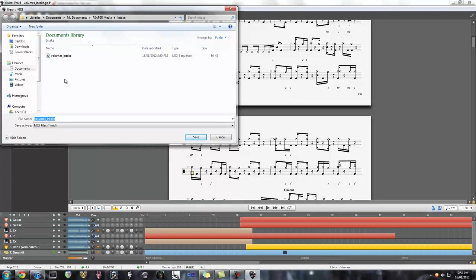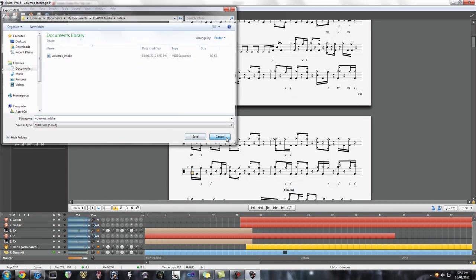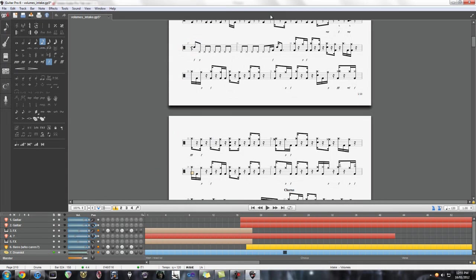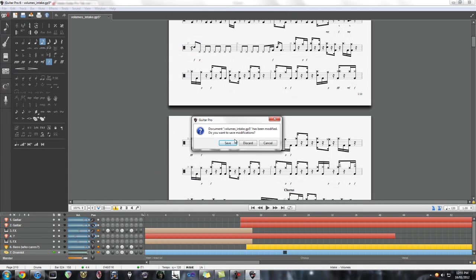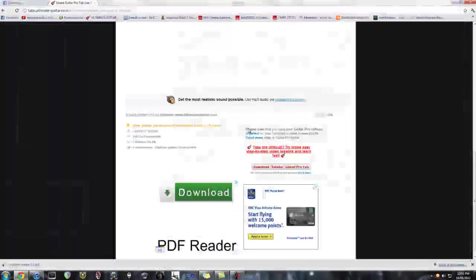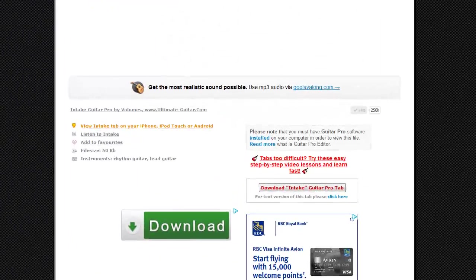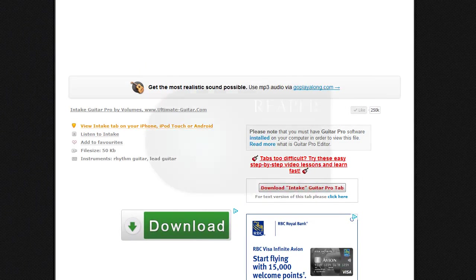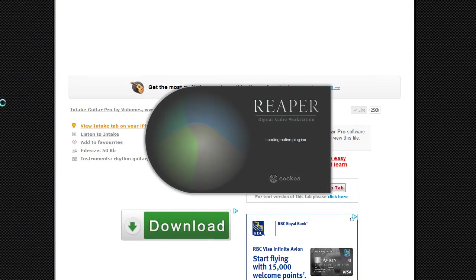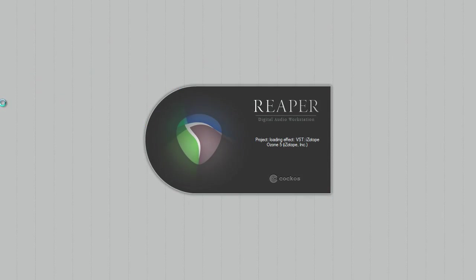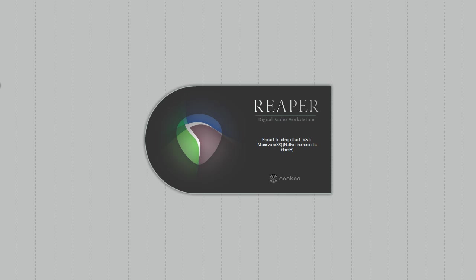So right here you can see the MIDI file. Just click Save. I already did it, so I'm going to not do that. And then you go into your Digital Audio Workstation. I myself prefer Reaper.